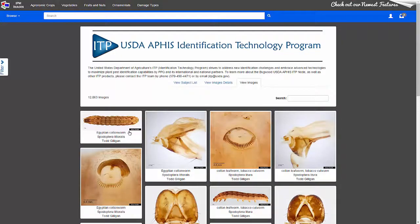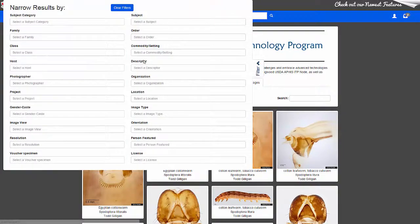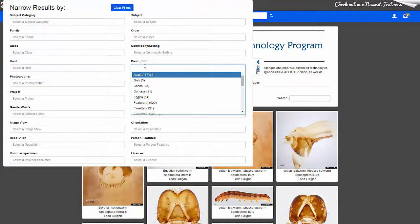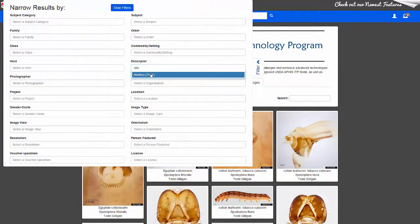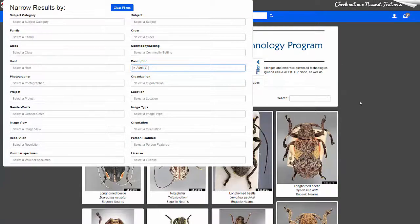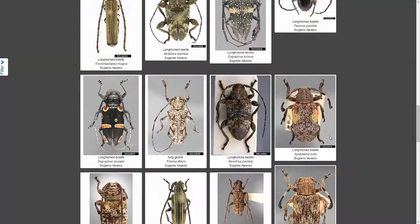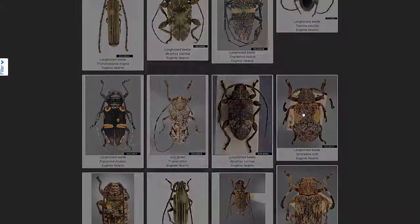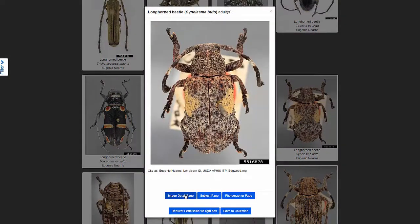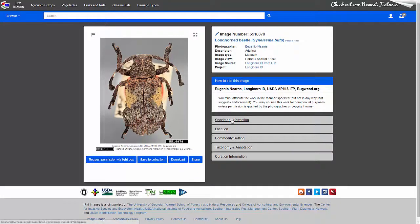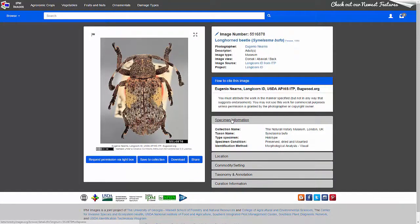In cooperation with the USDA APHIS Identification Technology Program, ITP, we've been working on many new features to make it easier for users to find the images they want, see all the relevant data about the images, and request permission to use them.